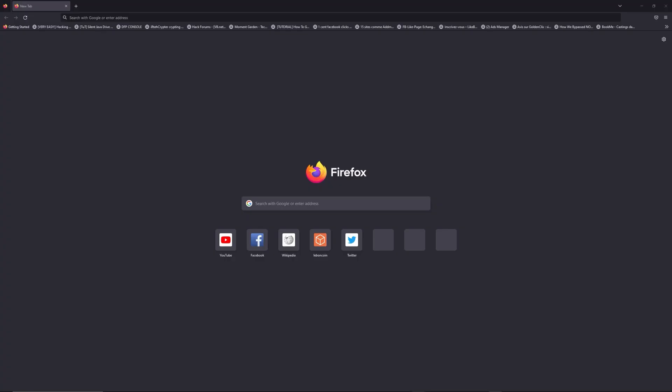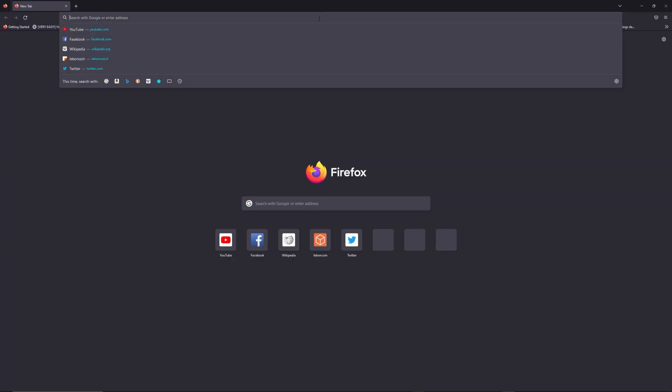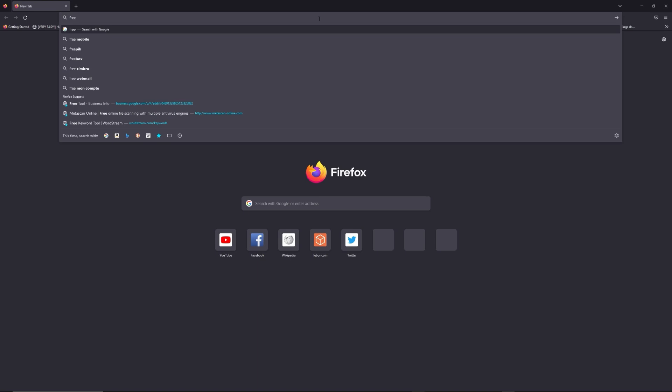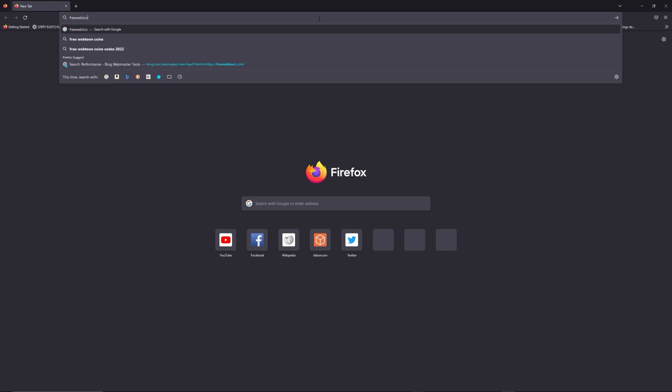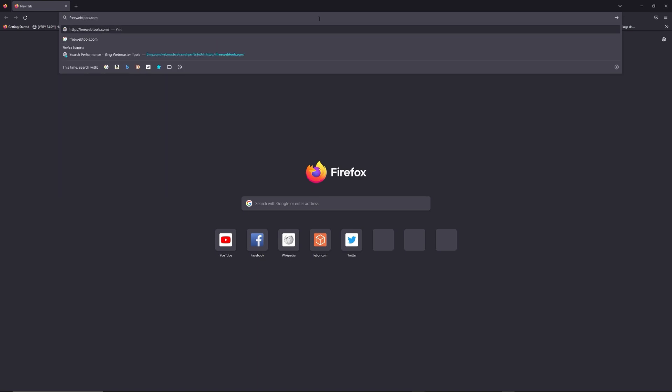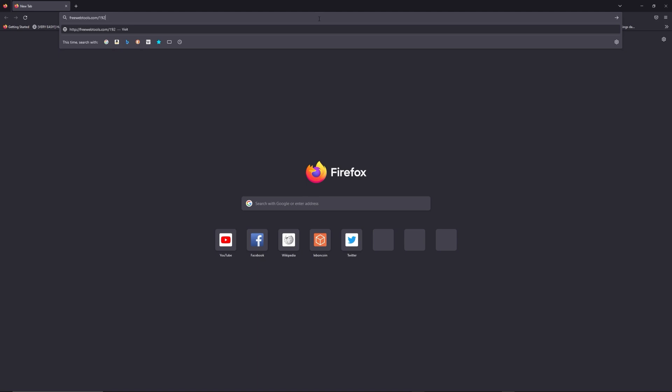the same place. You can access freewebtools.com slash your IP address. I put the link in the description to try to find your default credentials based on the brand and model of your router.